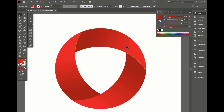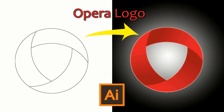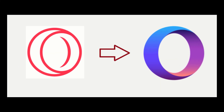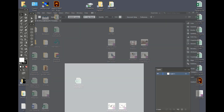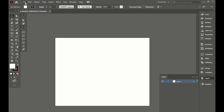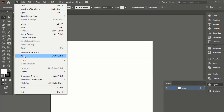Hi everyone, welcome back to Zoom Story. If you are new to this channel, you are requested to subscribe for more updates. Please try to watch the full video. In this tutorial today, I'll try to teach you how to simply draw the Opera Mini browser logo in Adobe Illustrator step by step. First, open an artboard and click the File menu to place the image in the artboard.